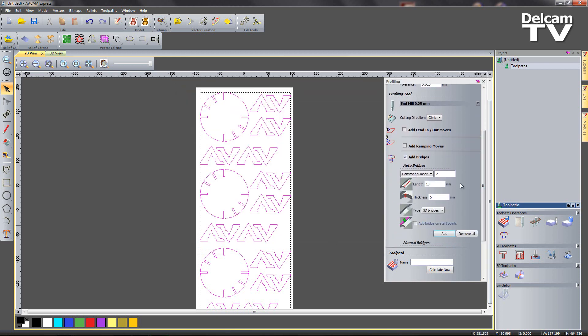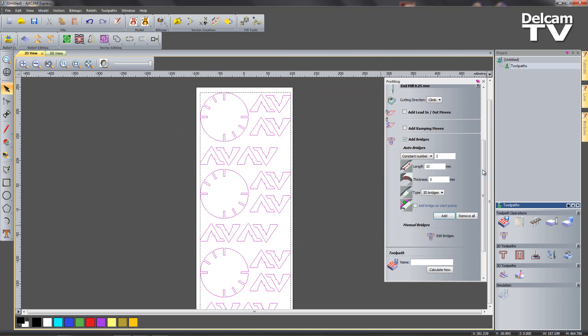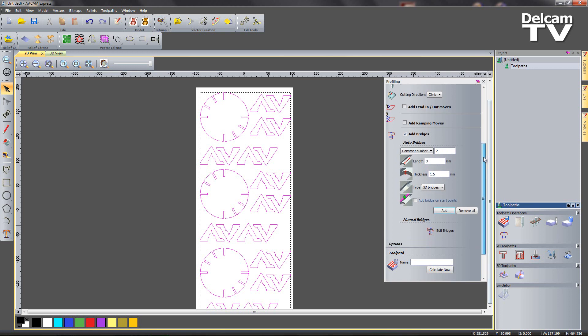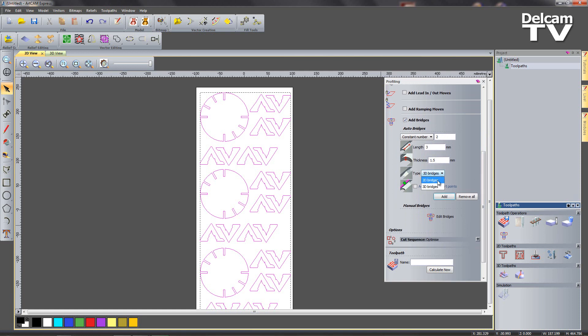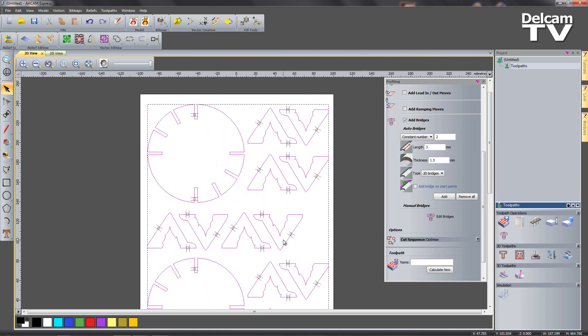And then I need to add bridges to stop my pieces from falling about and getting damaged when we cut them out. So I'm going to start off with a constant number of two, a length of three millimeters, and thickness of we'll try 1.5 millimeters which is half the thickness of our material. And we're going to do just 2D bridges and we'll say add. So we can have a look and analyze where our bridges are positioned. So I think they're in a fine place for all of the legs, we can chop them out.